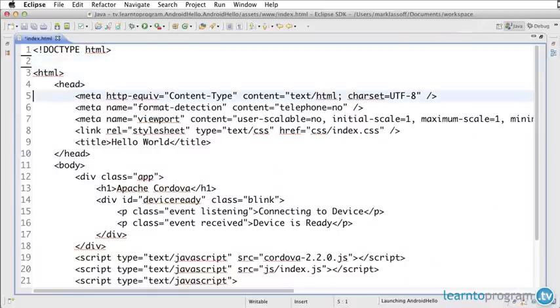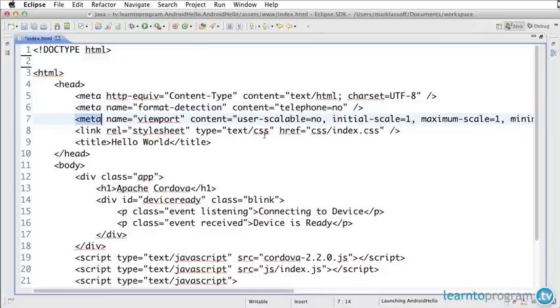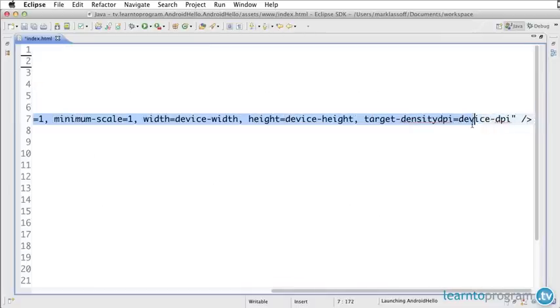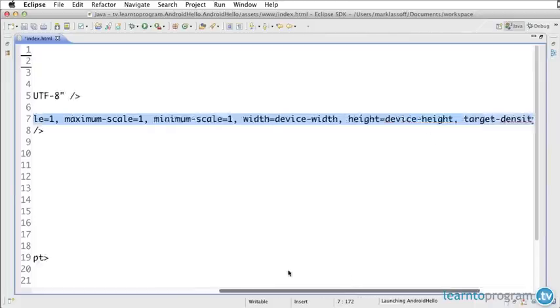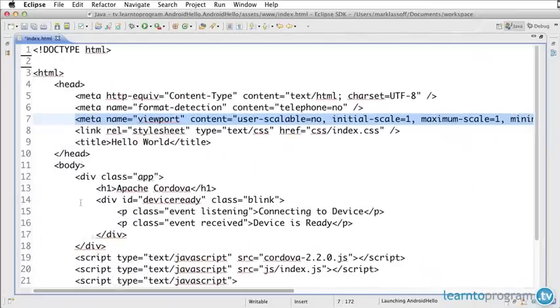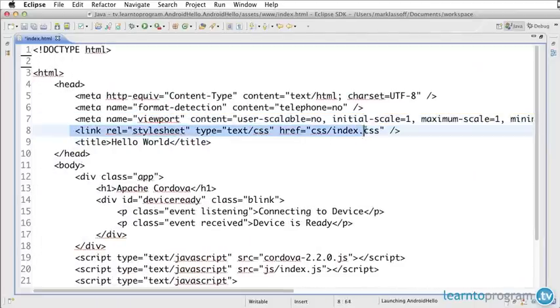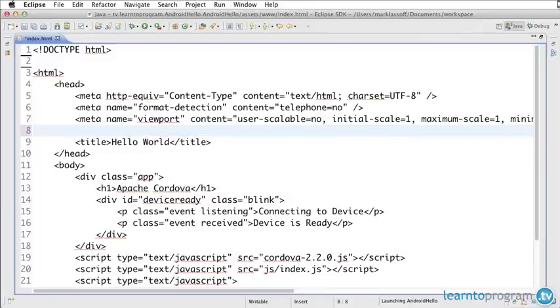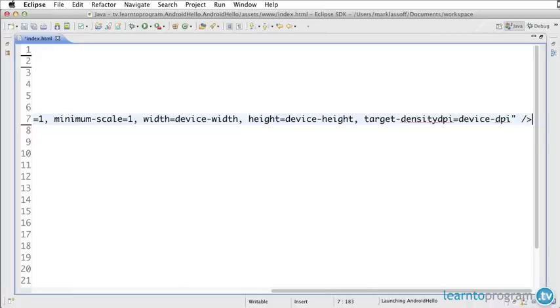Here we've got some meta tags. This viewport is basically dealing with the different size screens, saying initially we have a scale of one, meaning 100 percent minimum scale. The width is going to be the device width. The height is going to be the device height. We probably want to leave that in here. We don't need the style sheet for right now, so I'm going to take that out.